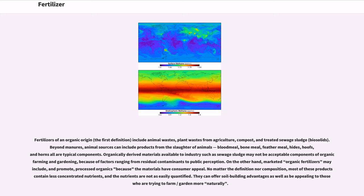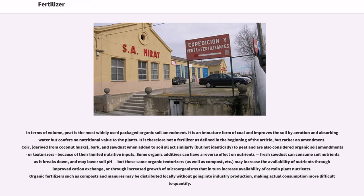Organically derived materials available to industry, such as sewage sludge, may not be acceptable components of organic farming and gardening because of factors ranging from residual contaminants to public perception. On the other hand, marketed organic fertilizers may include and promote processed organics because the materials have consumer appeal. No matter the definition or composition, most of these products contain less concentrated nutrients, and the nutrients are not as easily quantified. In terms of volume, peat is the most widely used packaged organic soil amendment. It is an immature form of coal that improves the soil by aeration and absorbing water but confers no nutritional value to the plants.